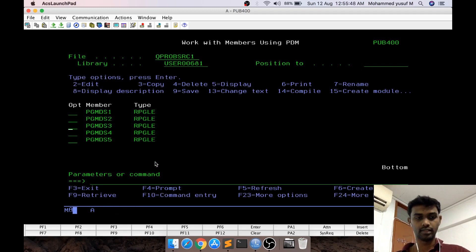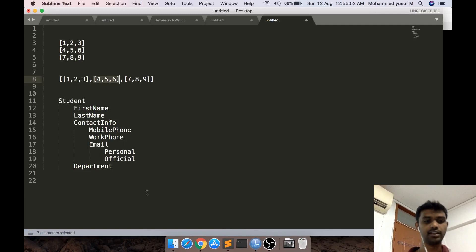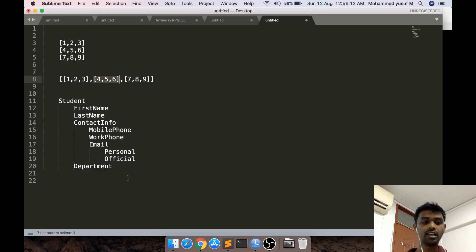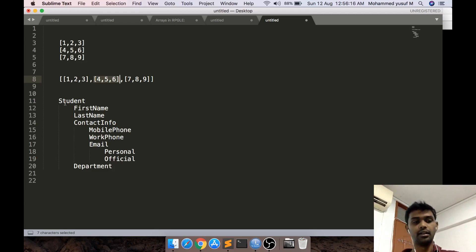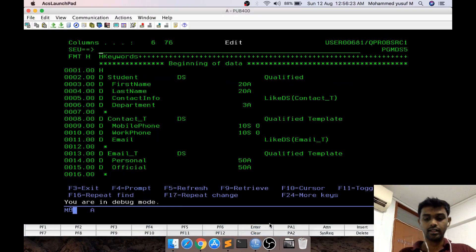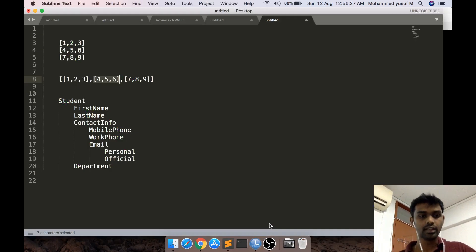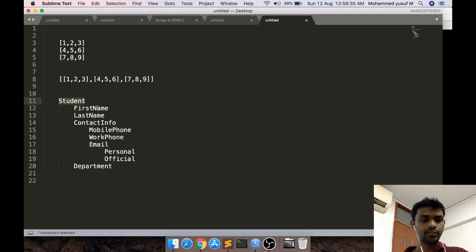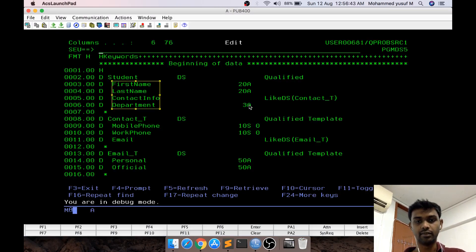For a more complex, real-world example, assume we have a student data structure to hold student information. The information includes first name, last name, and also a contact info field. The contact info can contain a mobile phone, work phone, and an email. Email can further break down into a personal email and an official email, and then there's a department number as a child of the student data structure itself.